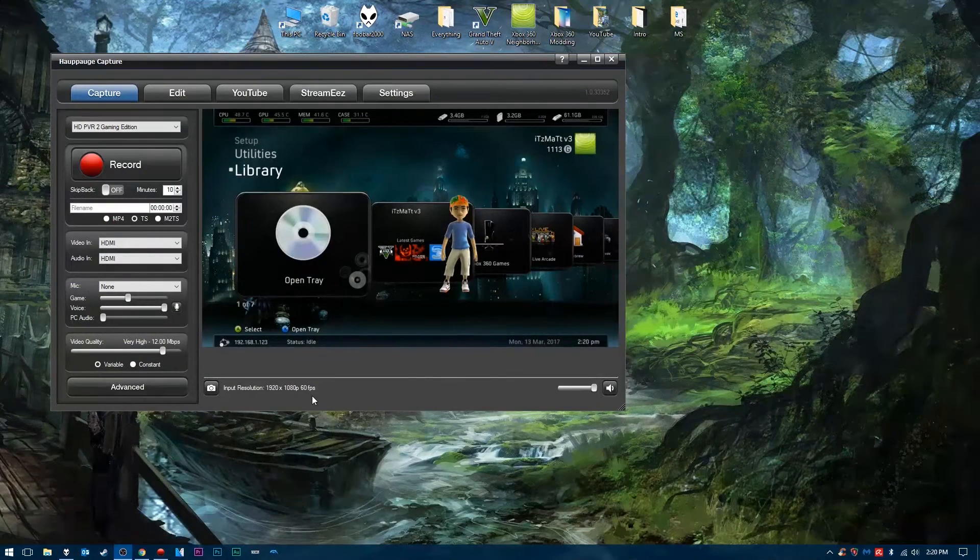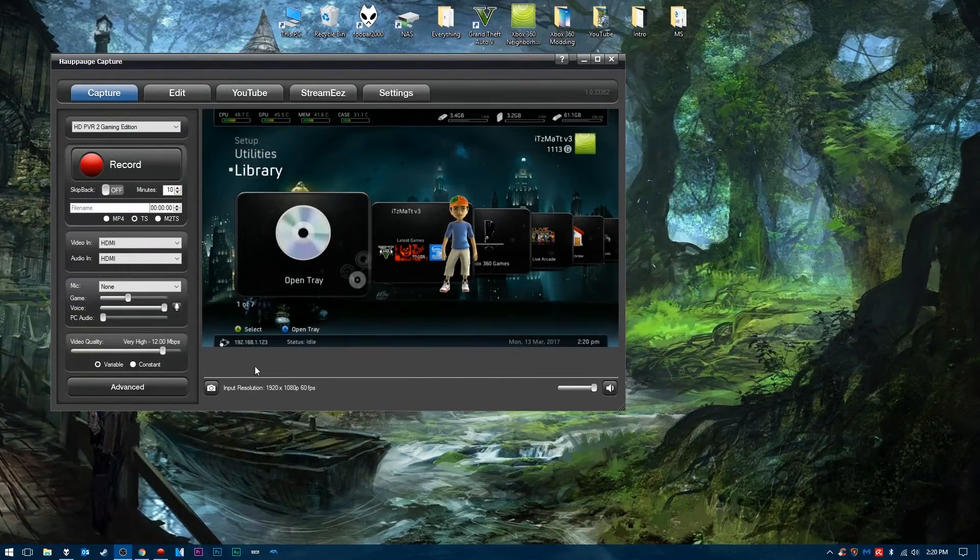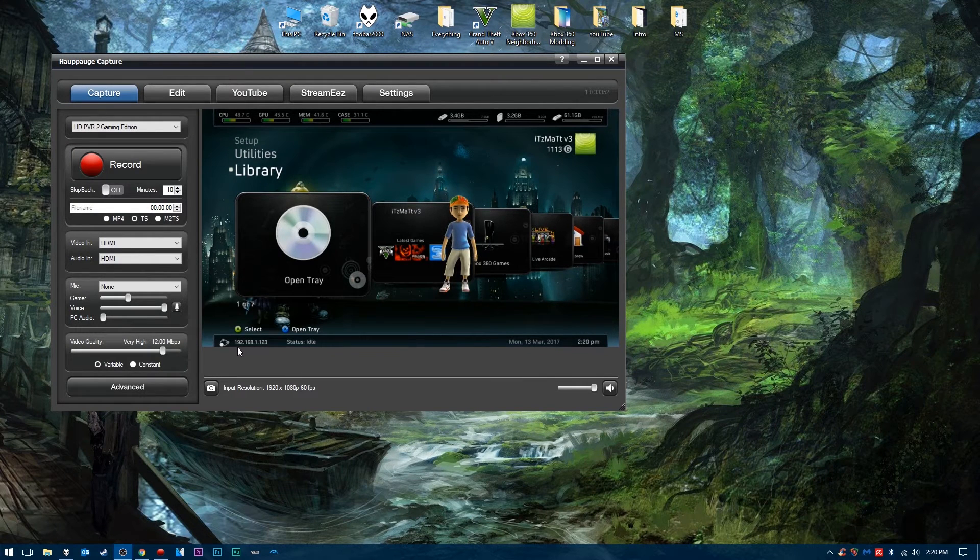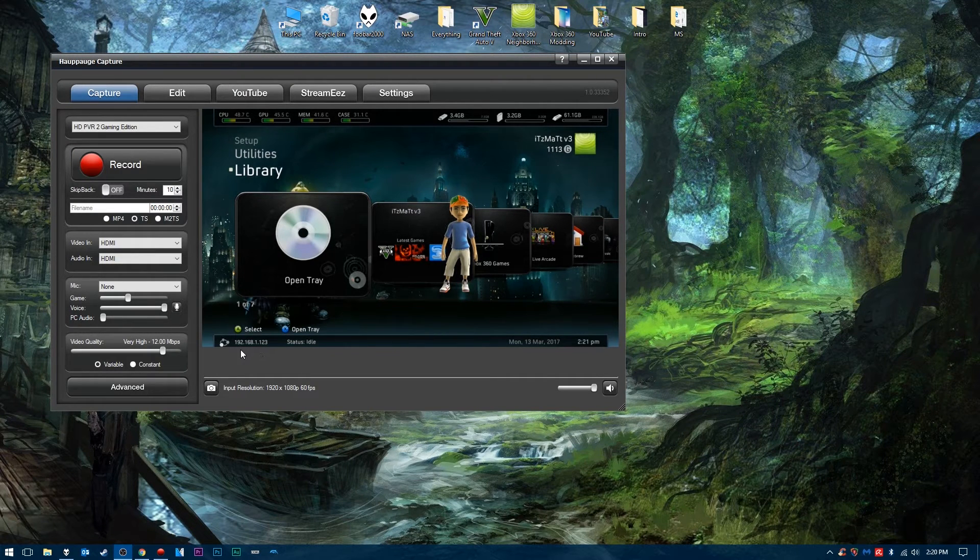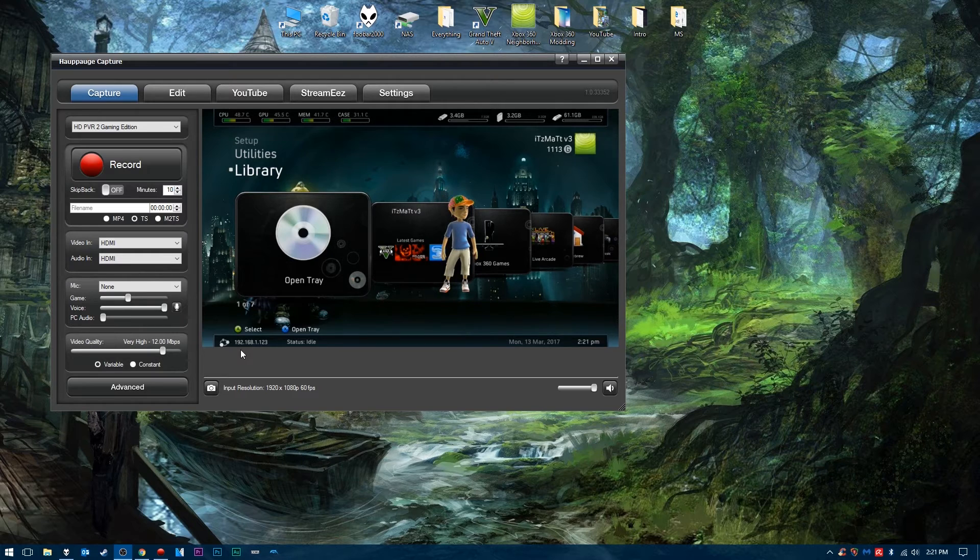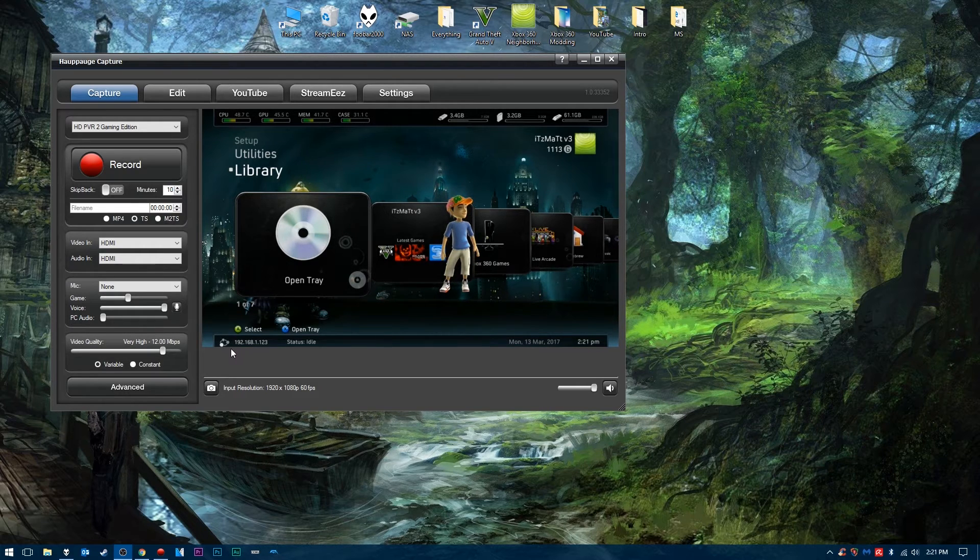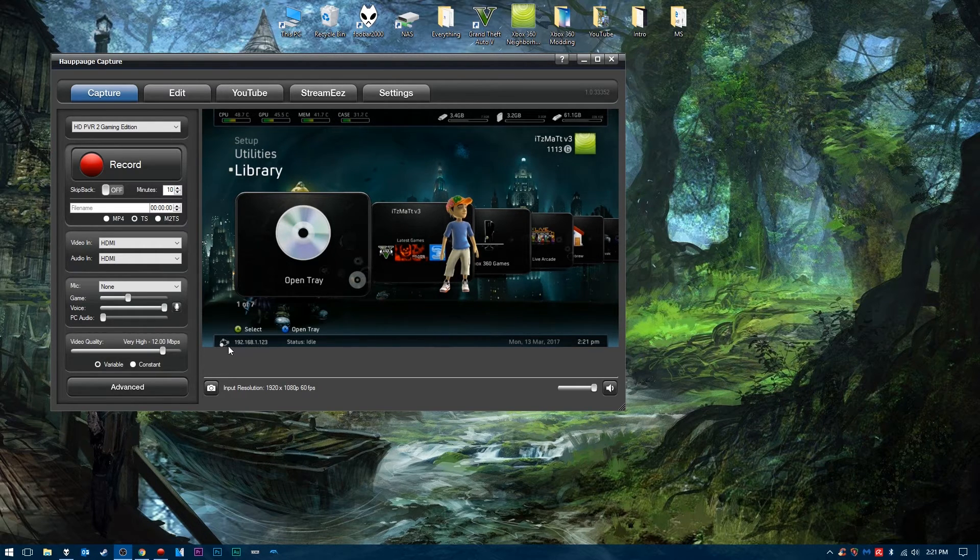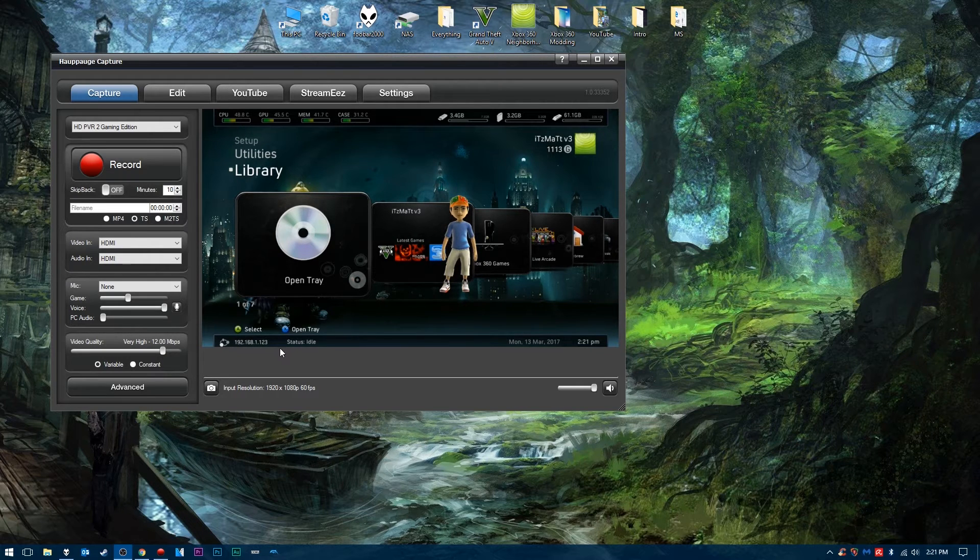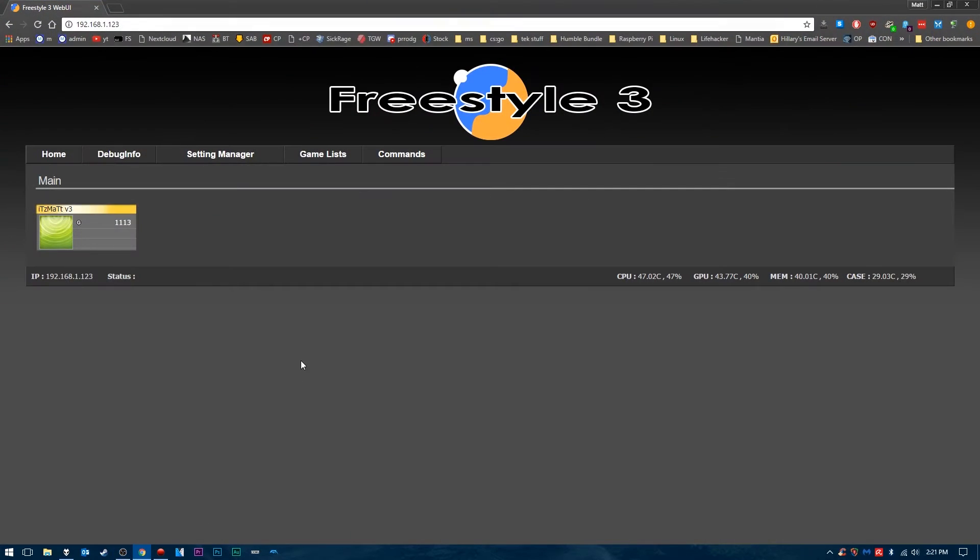The first thing you need to do is get the IP address of your Xbox Reset Glitch Hack or JTAG. Just go to Freestyle Dash, and in the lower left hand corner here, you'll have your IP address. Once you have your IP address, go to your web browser and type it in.